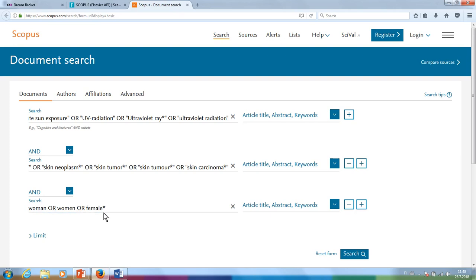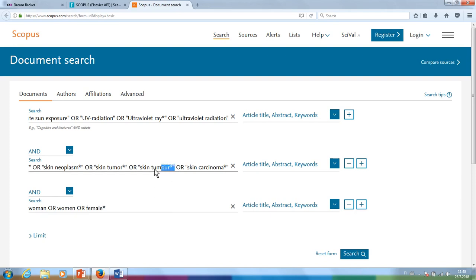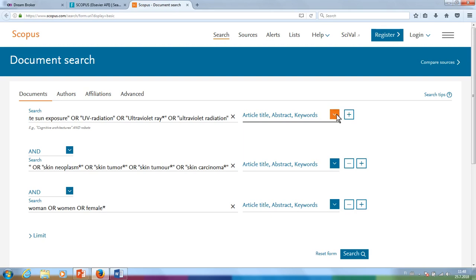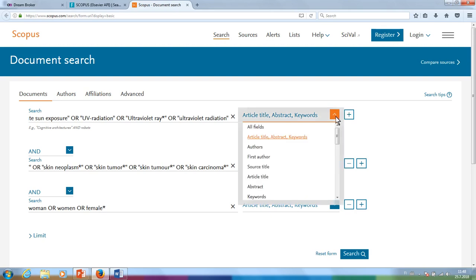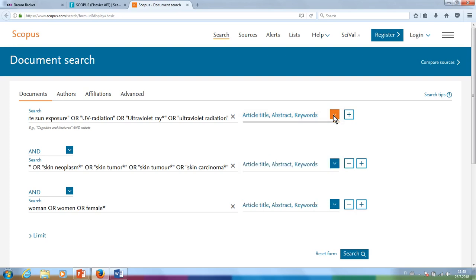Use an asterisk to truncate the words so that all of their different forms are included. Phrases should be put into quotation marks, and they can also be truncated. You can further refine your search, for example, by deciding to search the words in the title only. The default option is to look for the words and phrases in article titles, abstracts, and writer keywords.